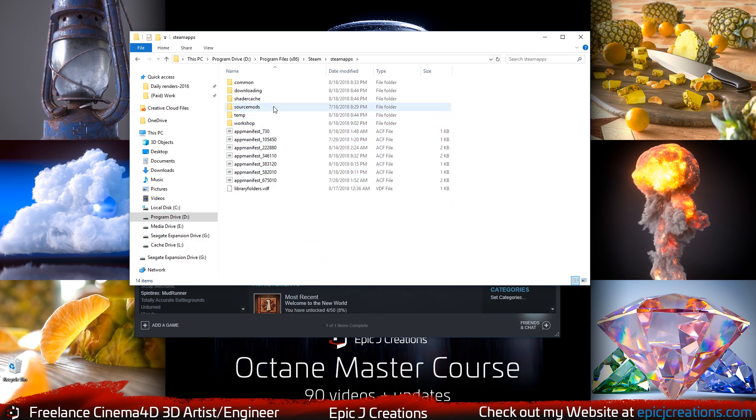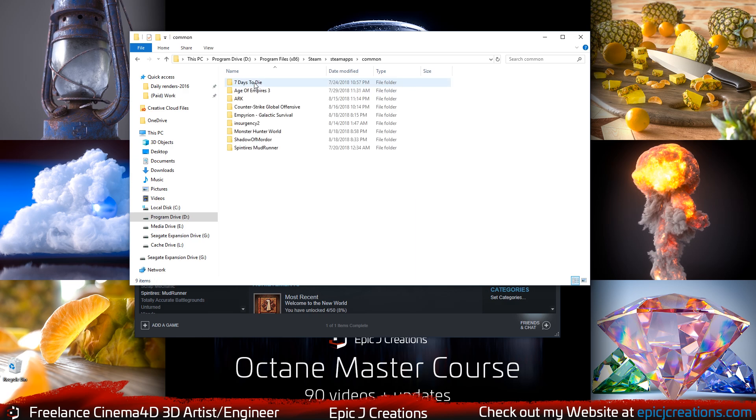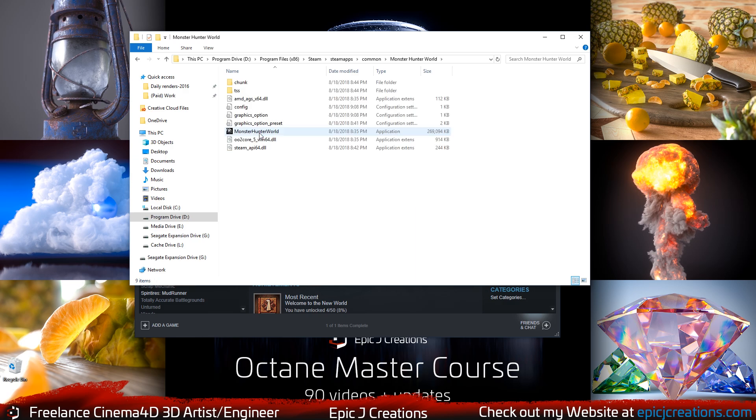From here, I'm going to go to Common. Then I'm going to go to Monster Hunter World. And then from here, I have Graphics Options.